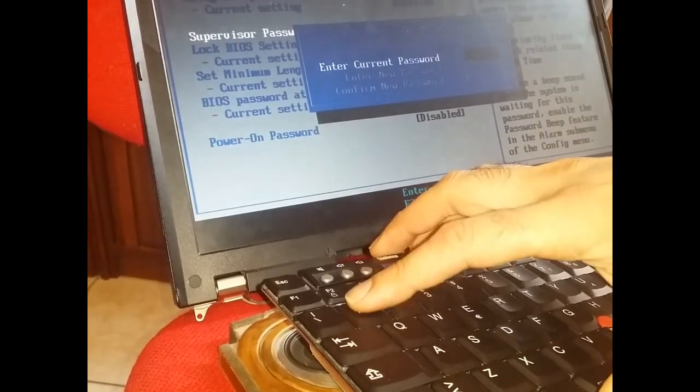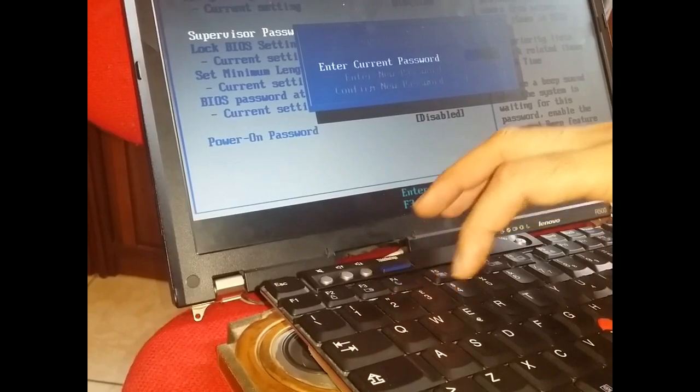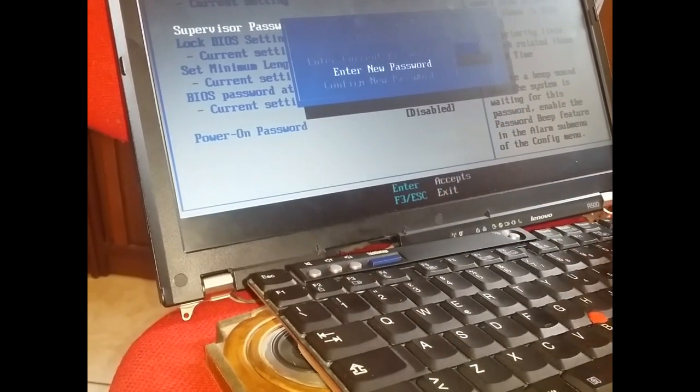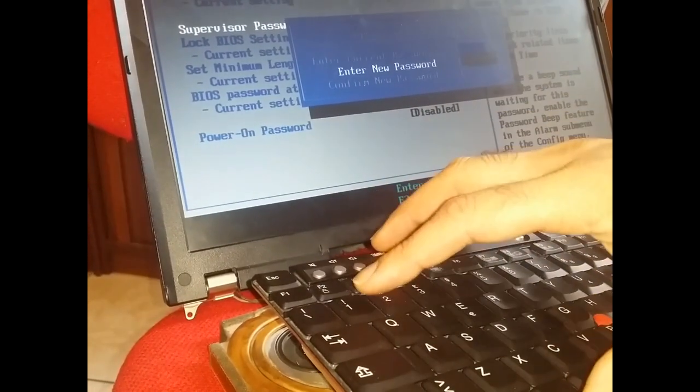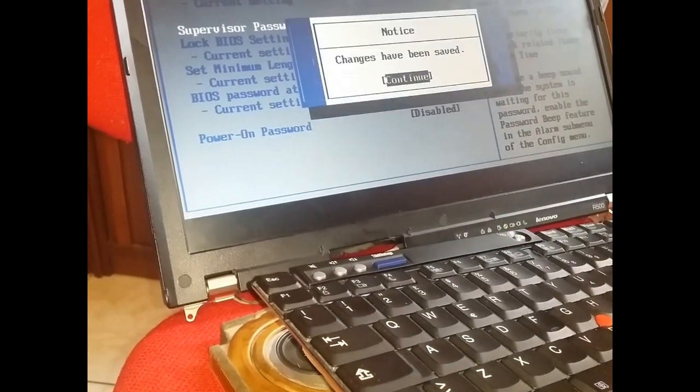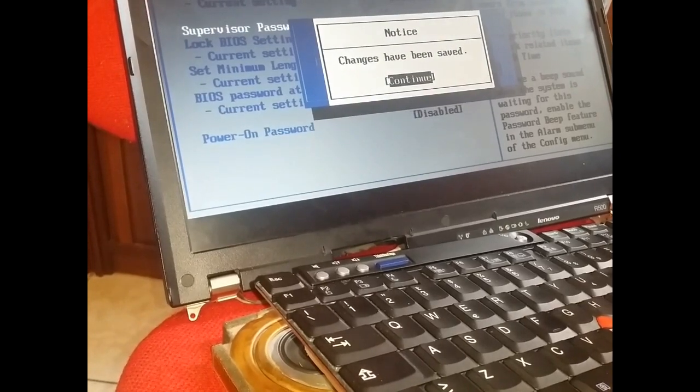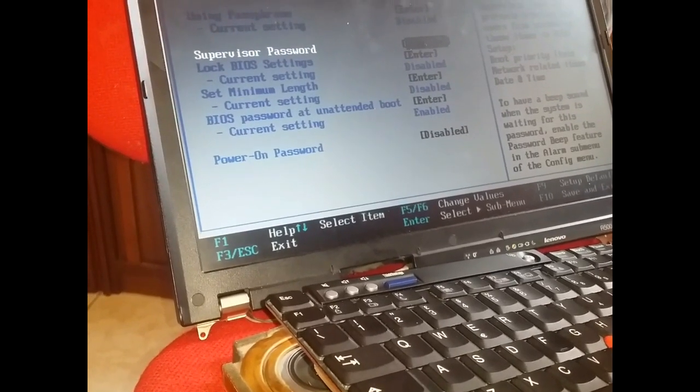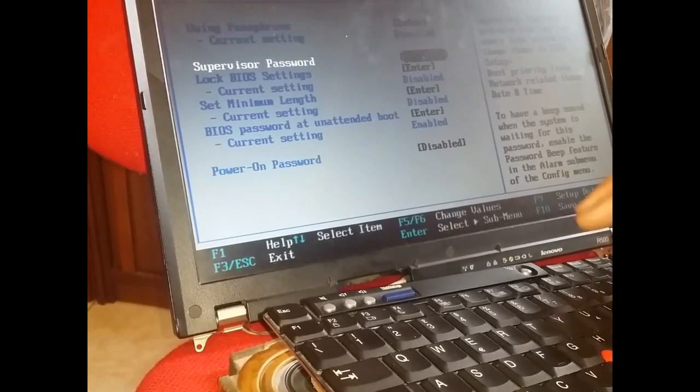Enter current password. One two three four five. Enter. We can leave it blank. Blank. Password saved.